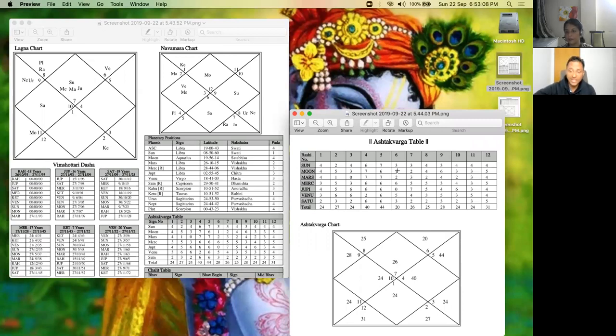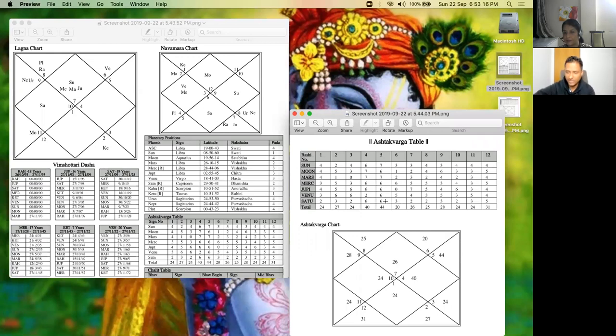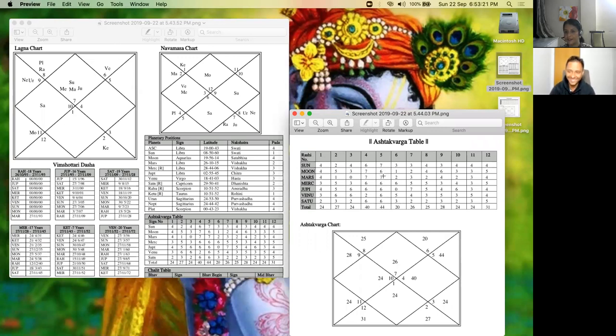And that's how the 10th house is. And 11th house again 44 points, again Saturn has six points there. And again this Mars has seven points. So it's like total support from the marriage for career.